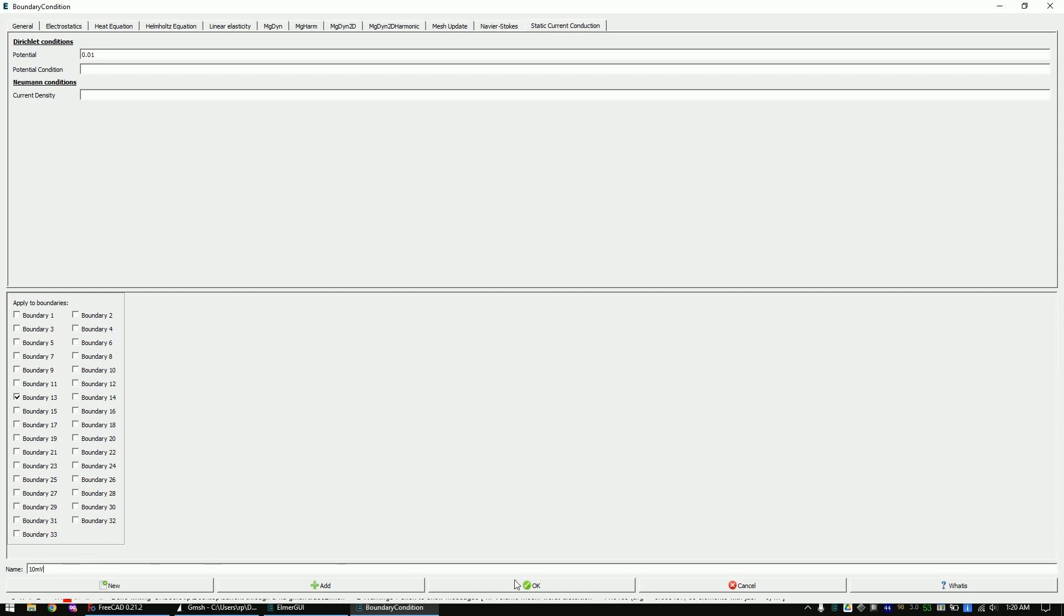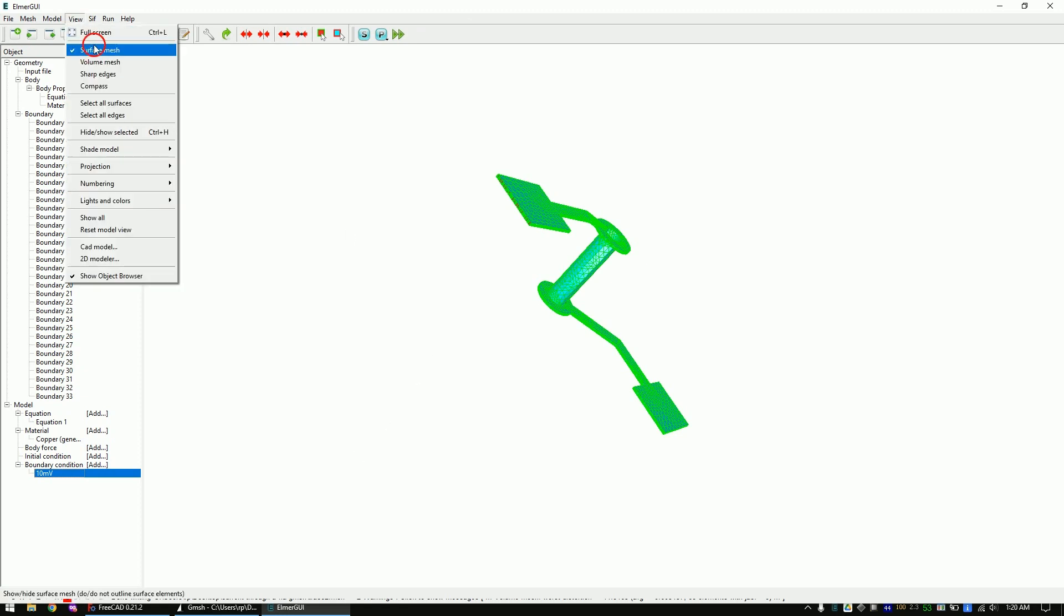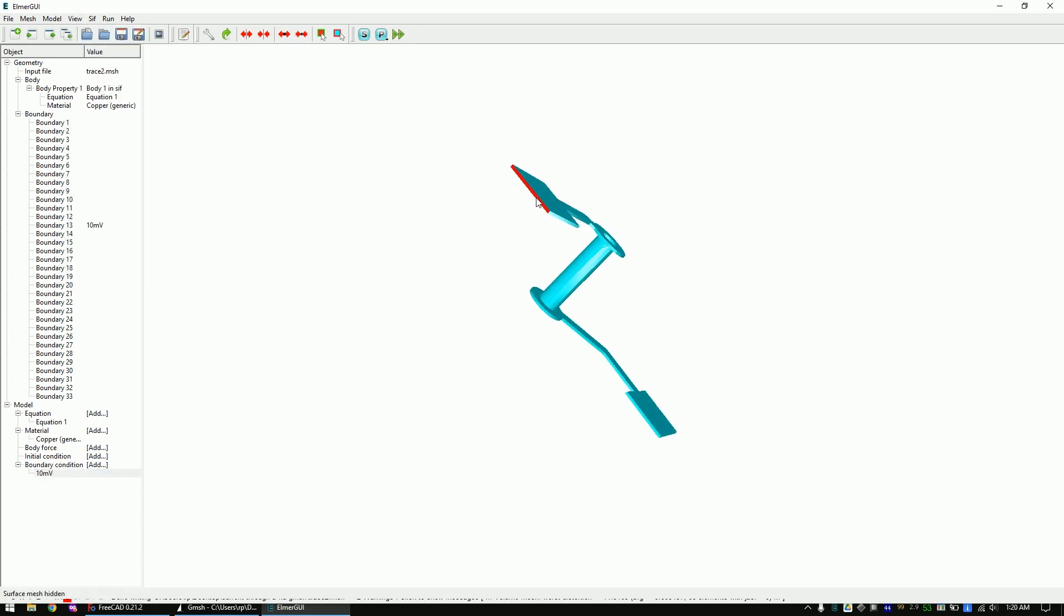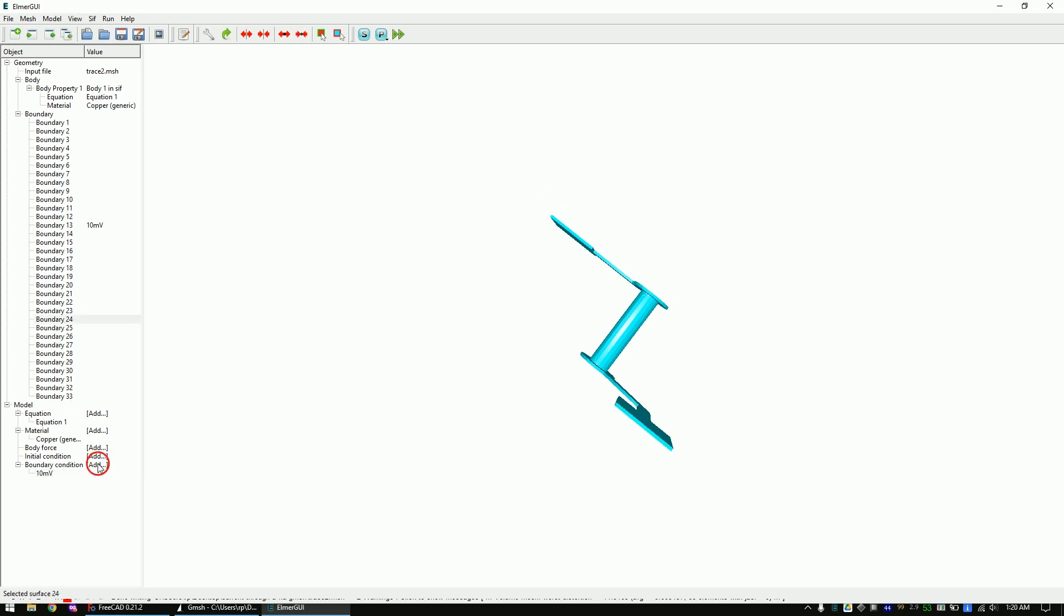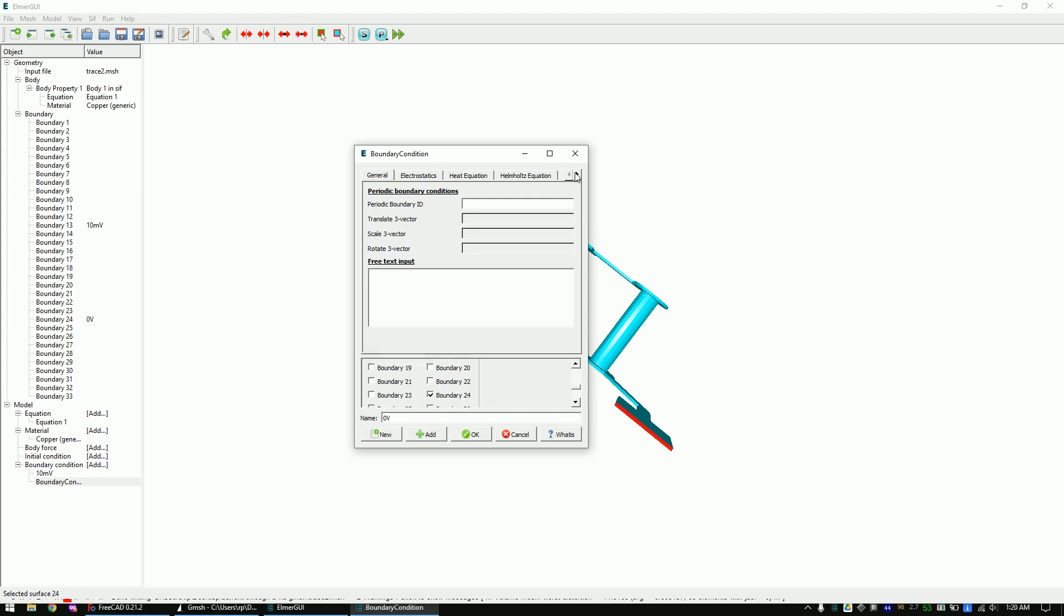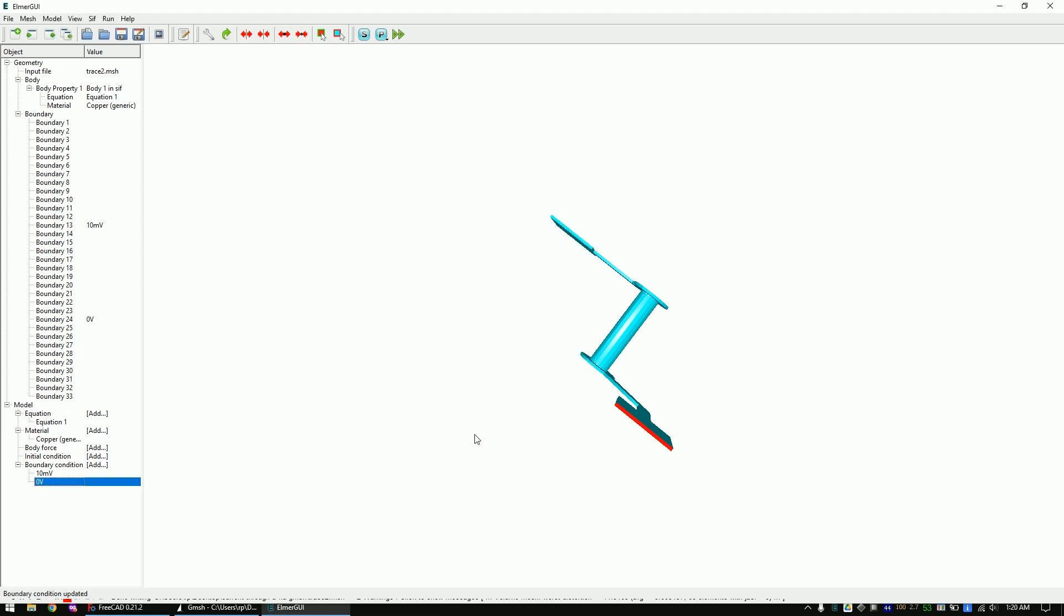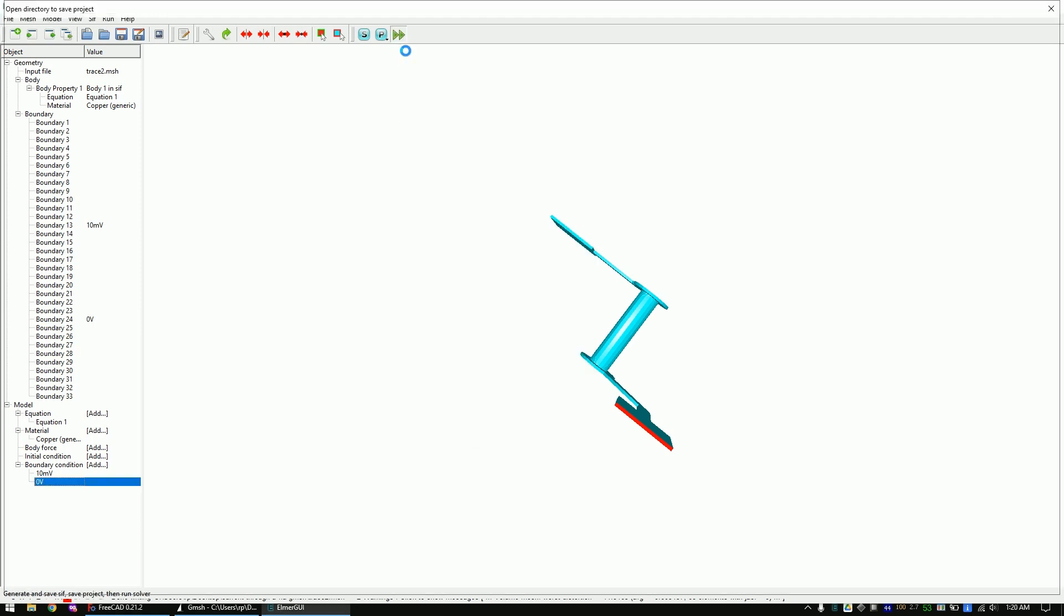Now mark the opposite side and remember the number of the boundary. Set this one to 0 volts. Click on run and save the project.